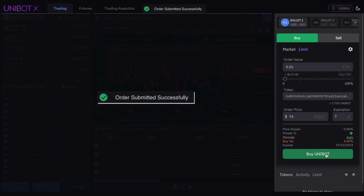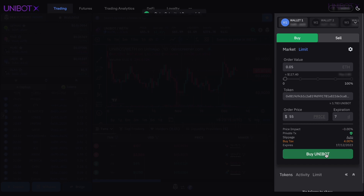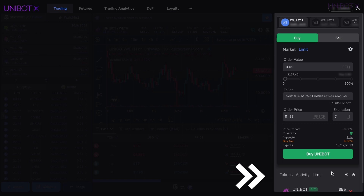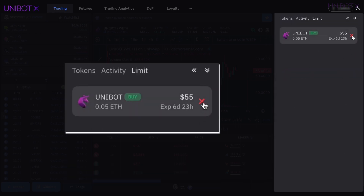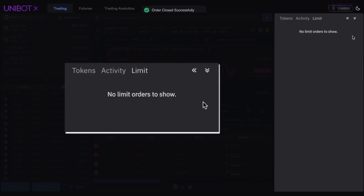A confirmation pop-up presents when your limit sell order is successful. You will now see your order showing in your Limit tab with the order details. If you choose to cancel your order, simply click on the red X next to the order.